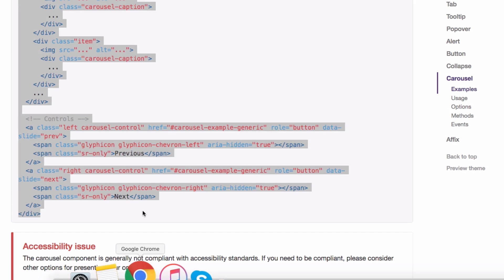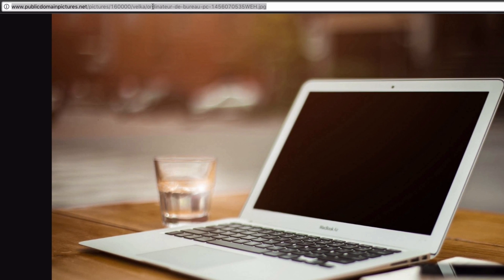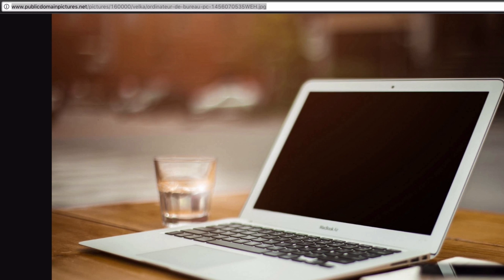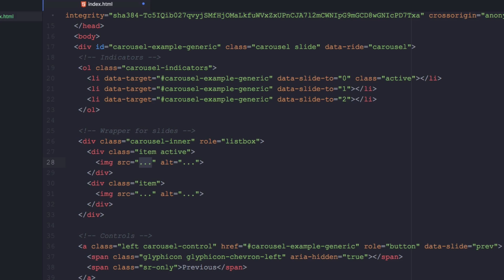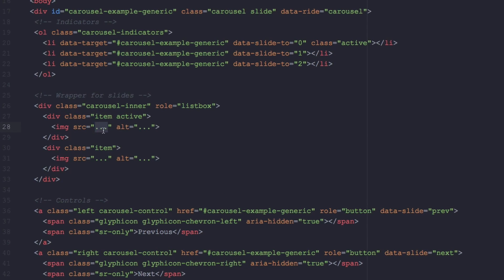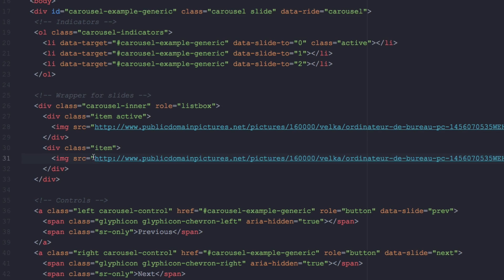So I'm gonna go and get an image right now. I have one right here, this amazing beautiful computer. I'm gonna copy the URL, go back to my text editor and paste it right there. Same thing here, I'm just gonna use the same image for this tutorial.